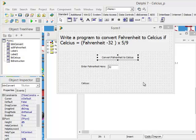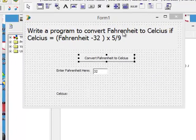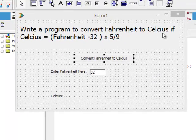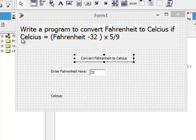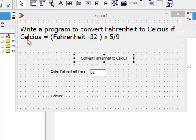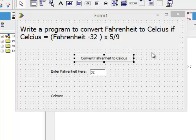Hello. In this video, I want to show you an example of a function. We are to write a program to convert Fahrenheit to Celsius. These are temperatures, of course. If Celsius is given by this formula: Fahrenheit minus 32 times 5 over 9.